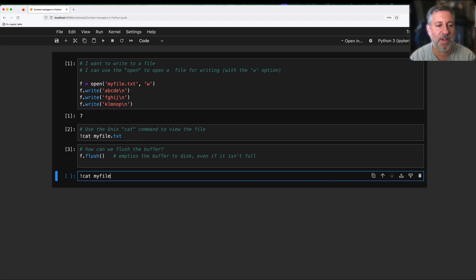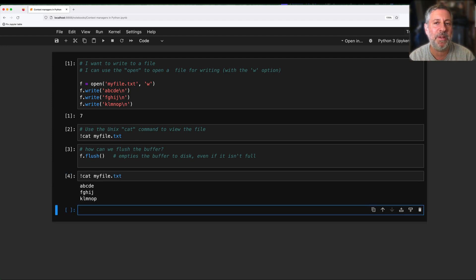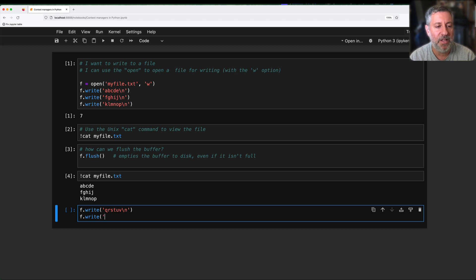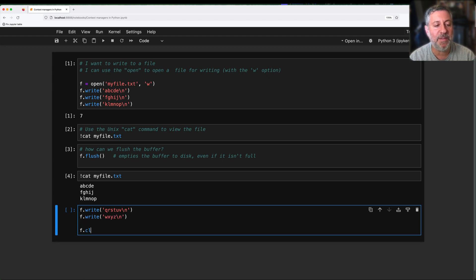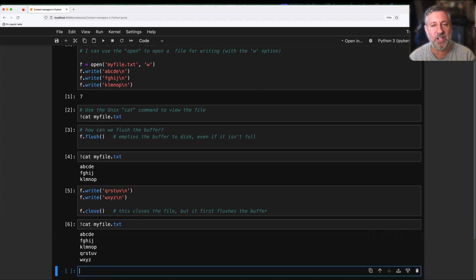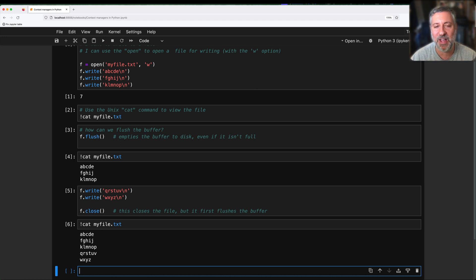f.flush() empties the buffer to disk even if it isn't full. Now if I say cat of myfile.txt, we can see those three lines are there. I just made my computer a little less efficient, but that's okay. Of course, if you were flushing things manually all the time you would probably feel it. Another way to flush the buffer is f.close(). This actually closes the file, but it first flushes the buffer. So after calling close, a cat of myfile.txt shows all the lines. Of course, if you don't want to close the file, that's a bit more of a problem.